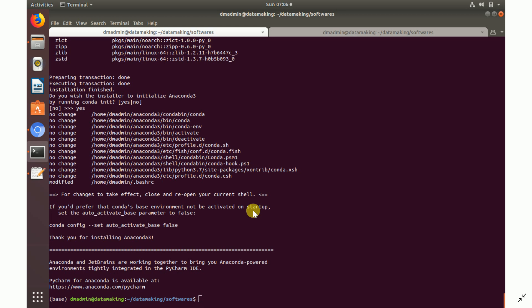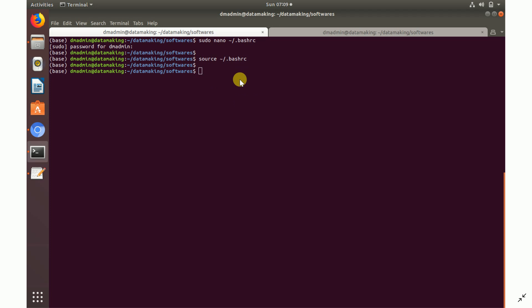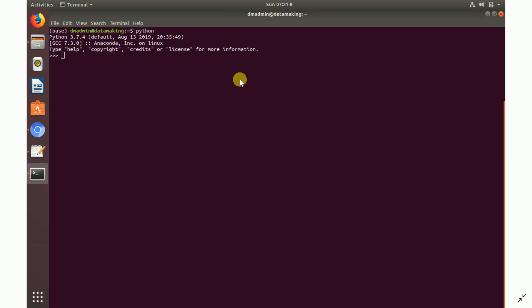After that, go to the .bashrc file and check whether the installation location has been added to your environment PATH variable. If not, add the path manually and then refresh the .bashrc file using the `source` command. To verify Python installation, just type `python` — it will show Python 3.7 from the Anaconda distribution.